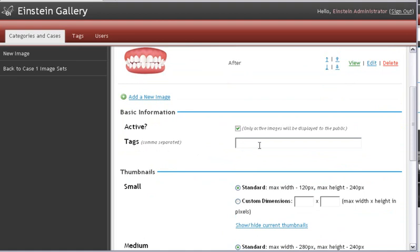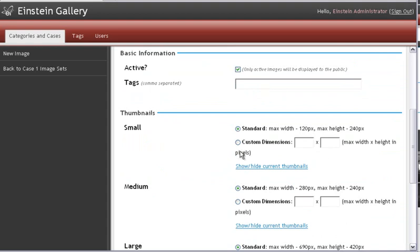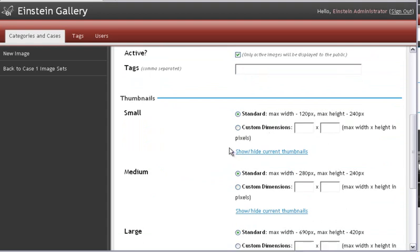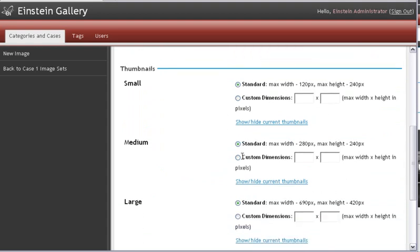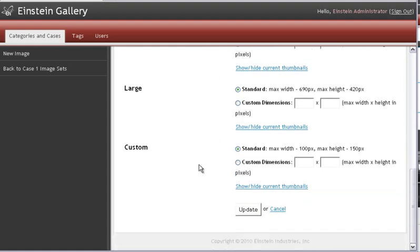Tags is for internal use. Please leave that blank. Thumbnails gives you the ability to adjust the size of the thumbnails. The software does this all for you though. In the different stages that the pictures are presented to the potential patient. So I would just leave all of this standard. Scroll down. And click Update.